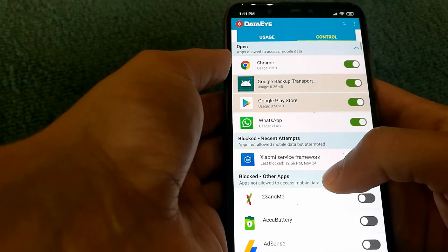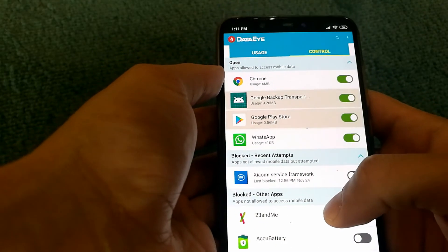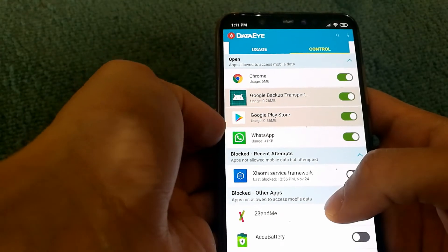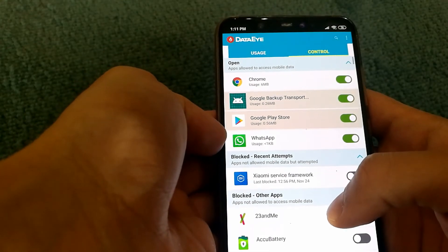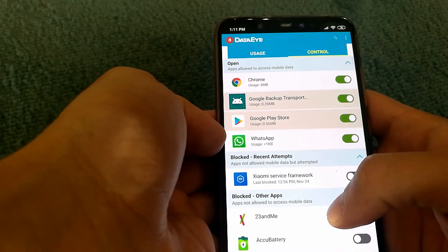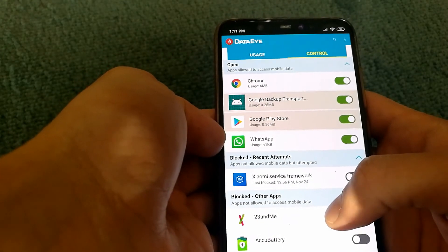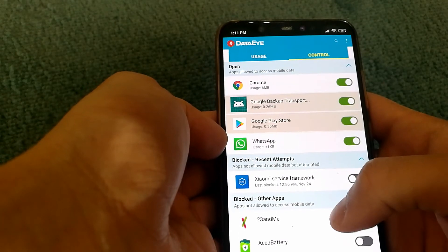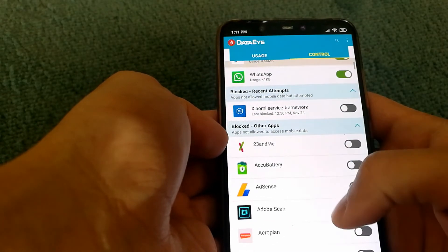And that's it. So only these four services will have access when I am using data services and the other ones will get blocked.